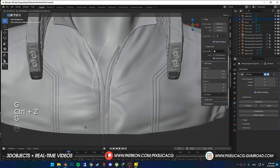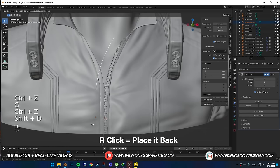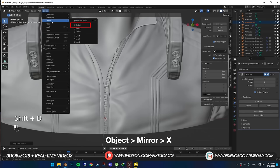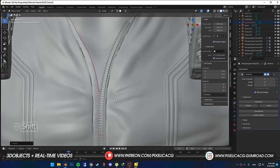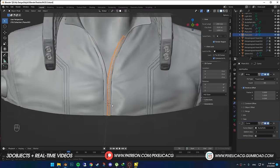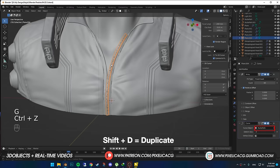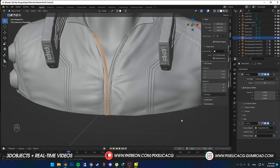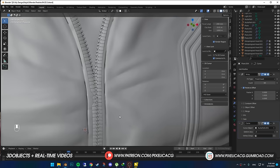For the other side, select the curve, Shift-D to duplicate it, right click to place it back. Go to Object, Mirror, and select X to mirror it to the other side. Now select the zip itself, Shift-D to duplicate, and in the modifier section, change the curve object to the second curve that we duplicated. Now it should be on the other side.